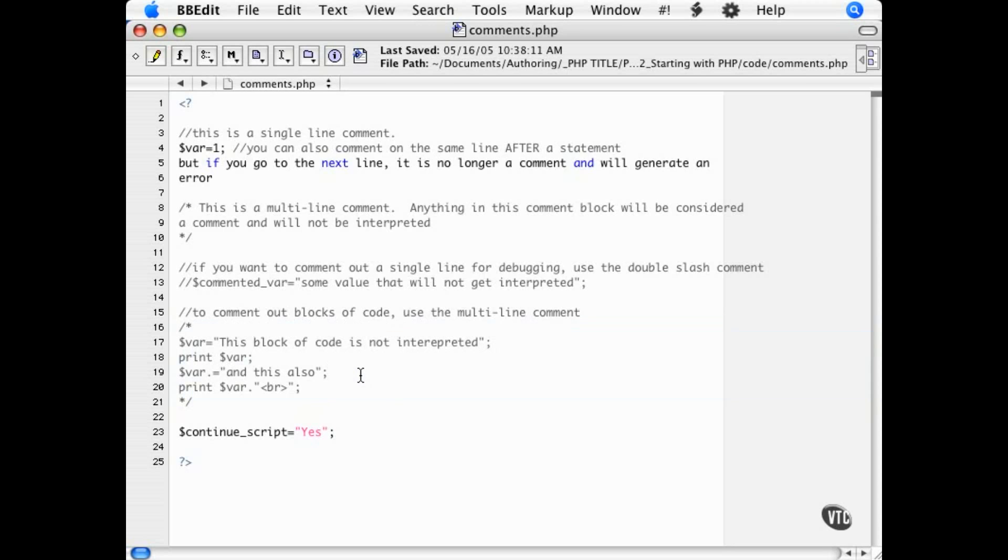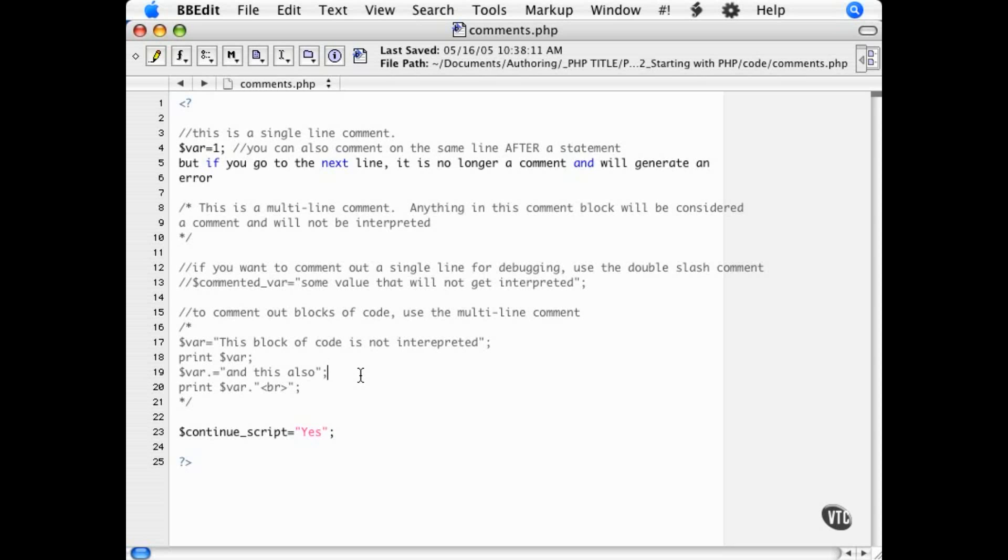When code or text is commented out, the interpreter will not execute or display that code in any way at all. You will not see it in the browser source, and the interpreter will not even check it for correct formatting. It will not produce execution errors for any bad code in it at all, which makes it very handy to use comments to debug code that is not working correctly.